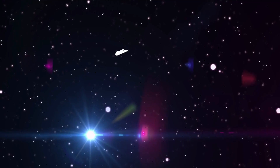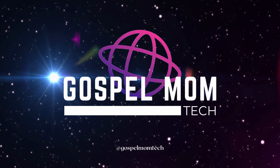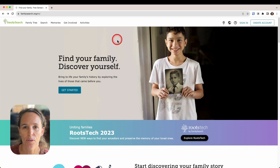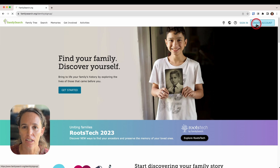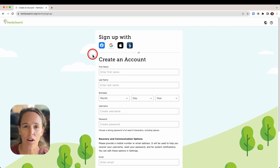Today I'll go over how to create a FamilySearch account and then log into your account. I'm here on the FamilySearch website and first I want to show you how to create an account. You'll just come over here to the far right and click 'Create Account,' and from there there are a few options on how to create your account.